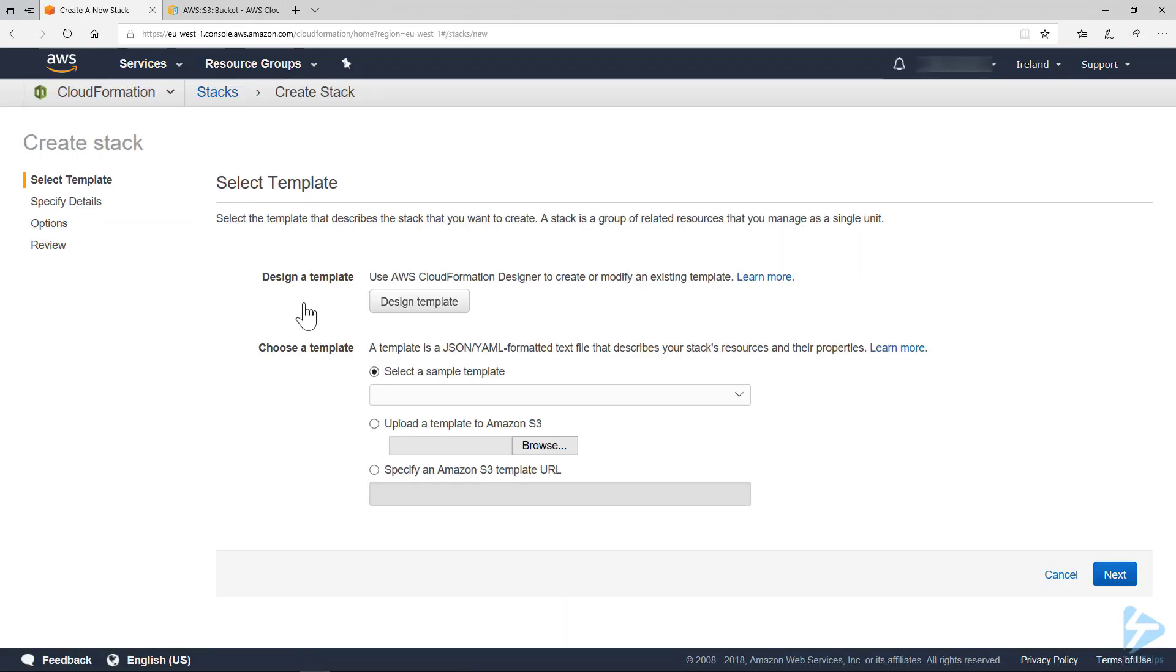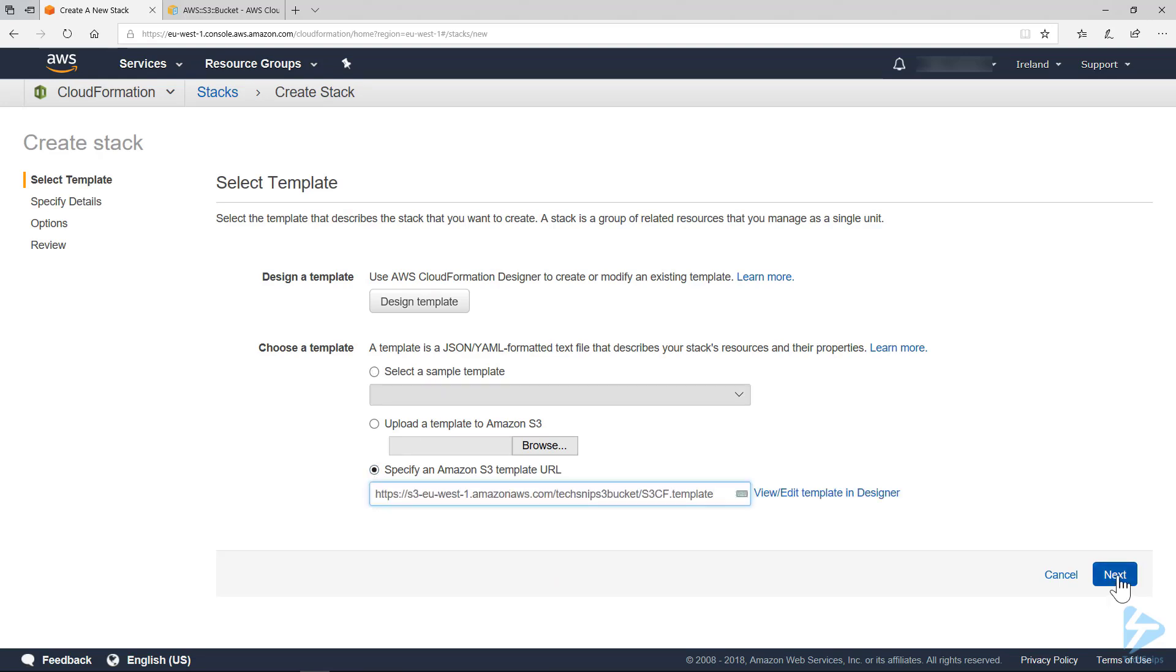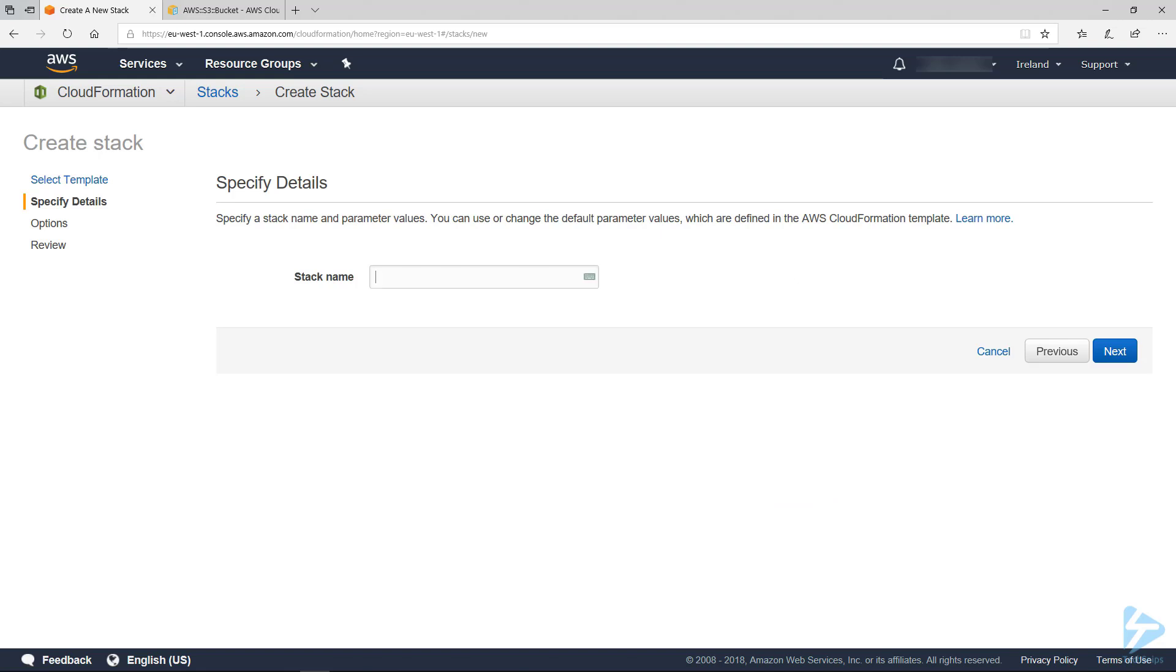Click on create stack again, specify the URL, and we'll paste that in. Now we click next. Now we get the stack name. The stack name is the name you're going to assign to all the resources that are created within this template. When you deploy a template, a stack is created and that contains all your resources.